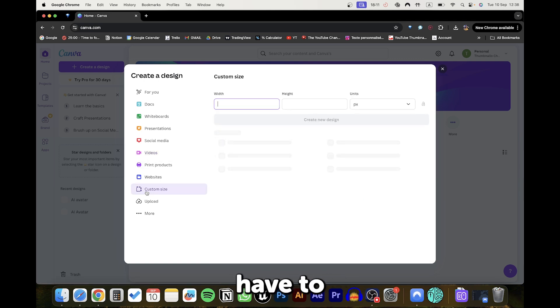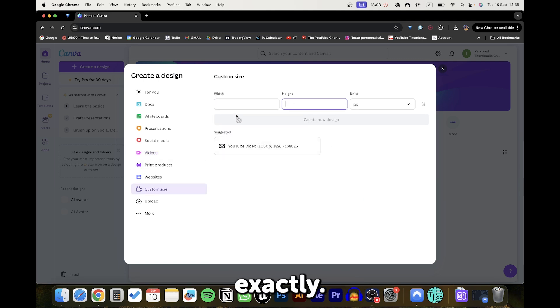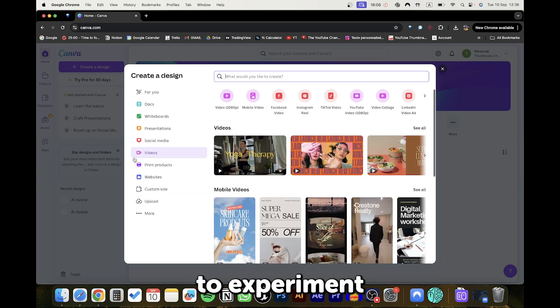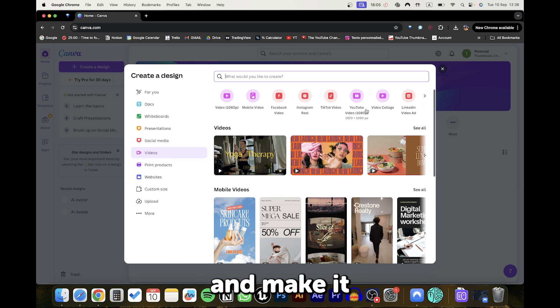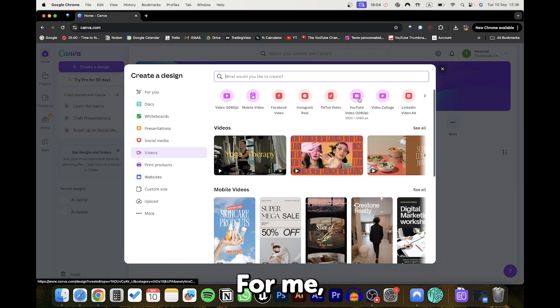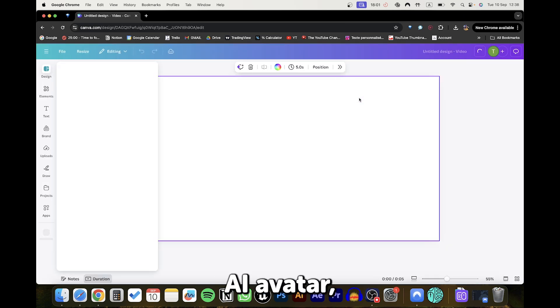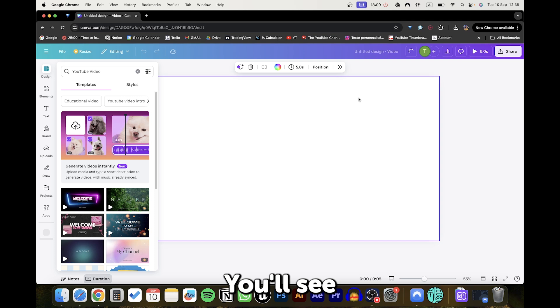Remember, you don't have to stick to this tutorial exactly. Feel free to experiment and make it your own. For me, I like to use YouTube format for creating my AI avatar. You'll see a blank Canva like this.